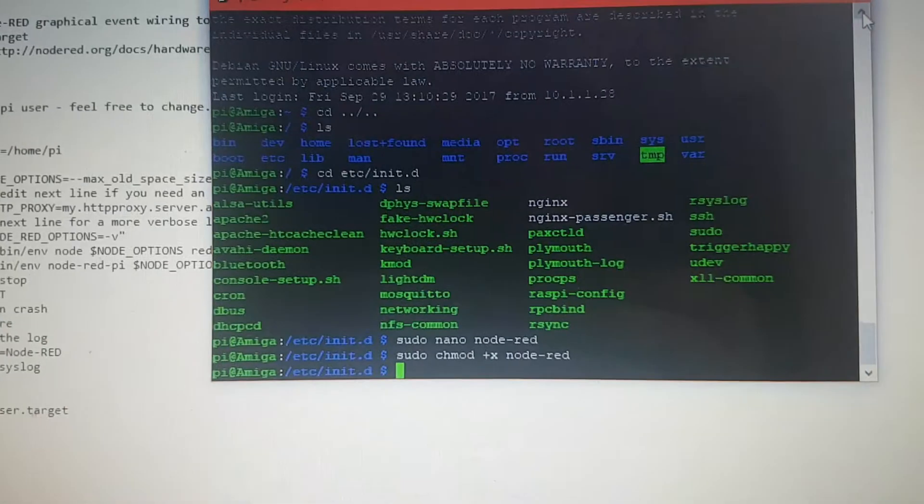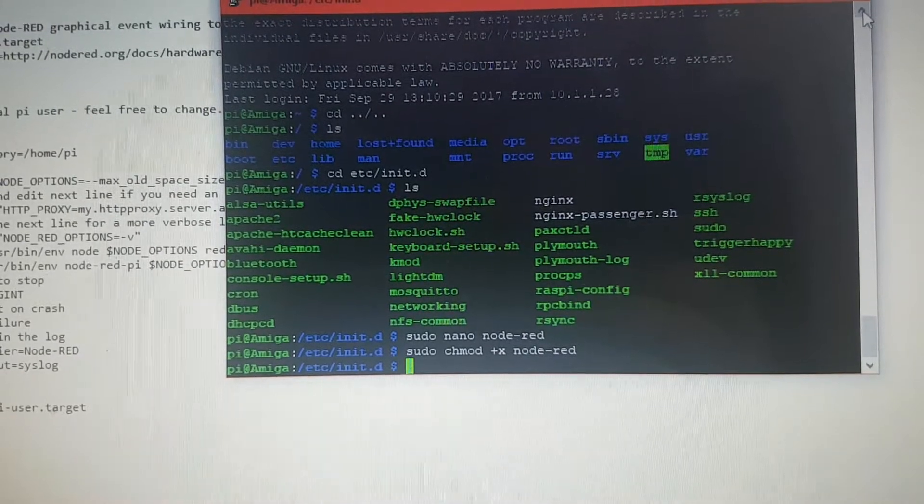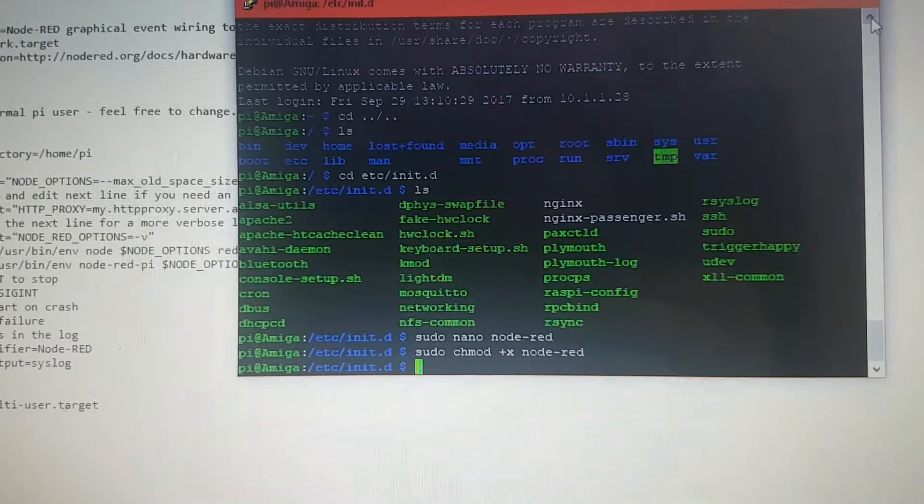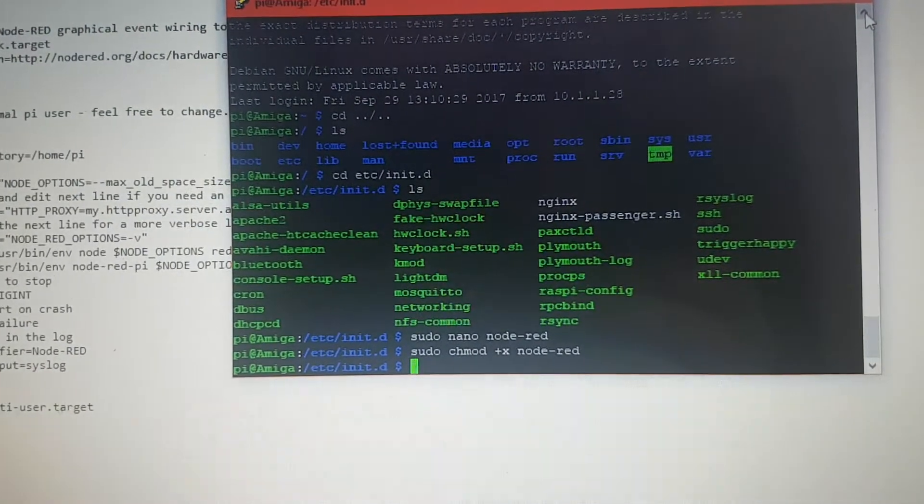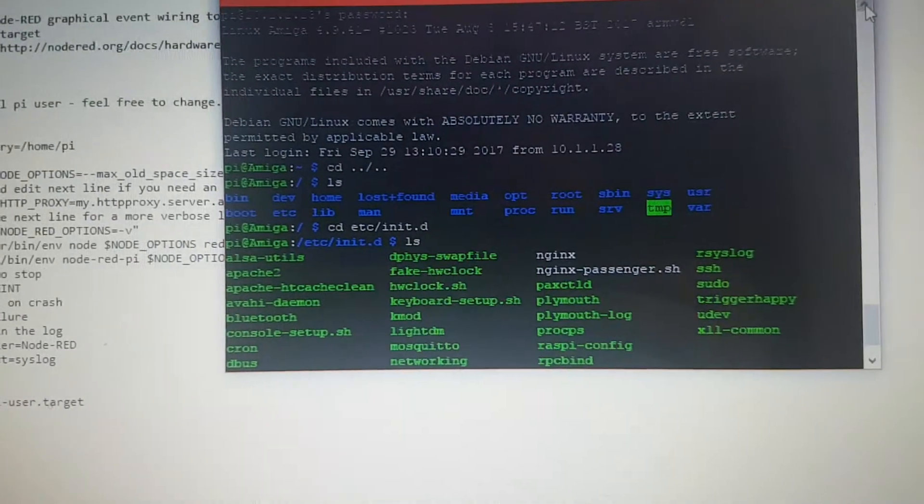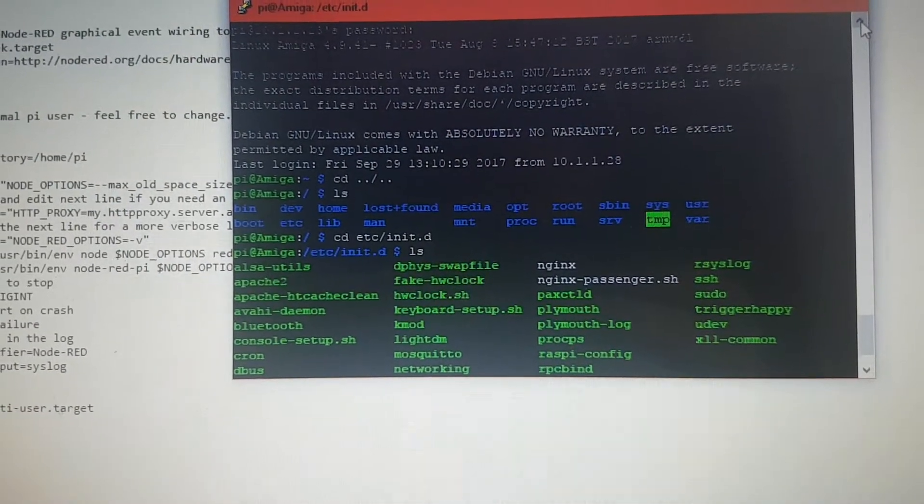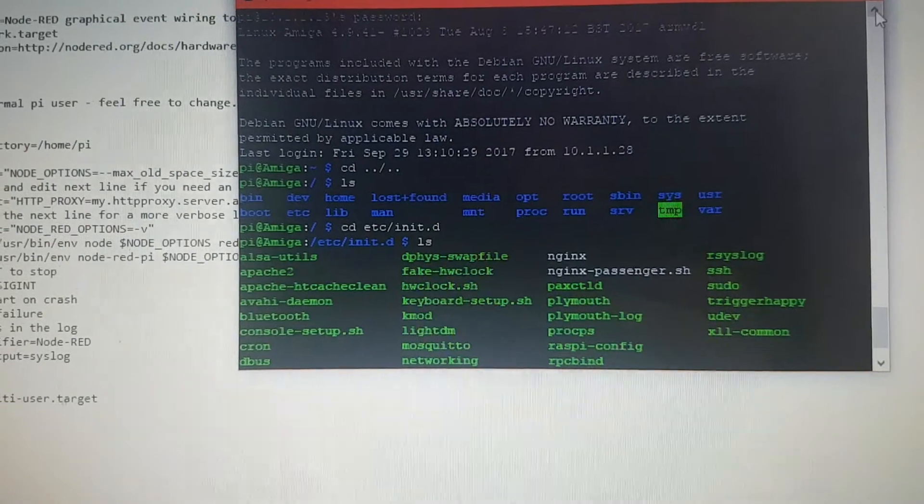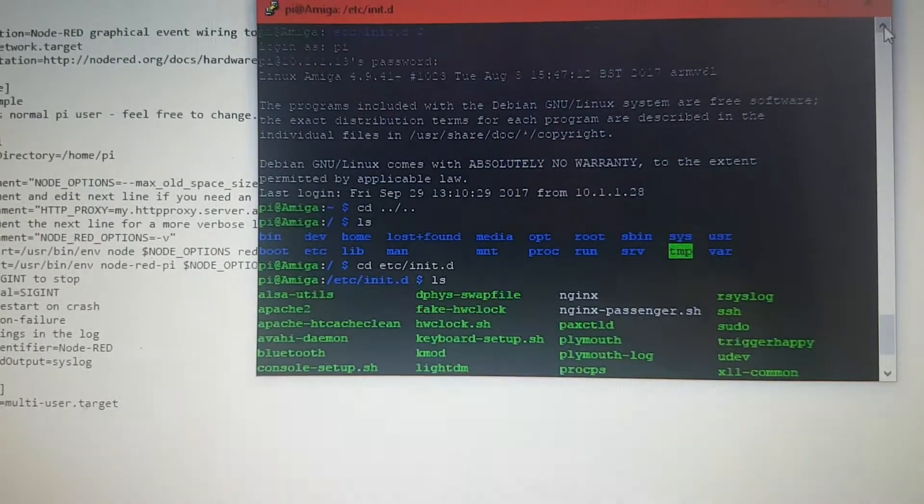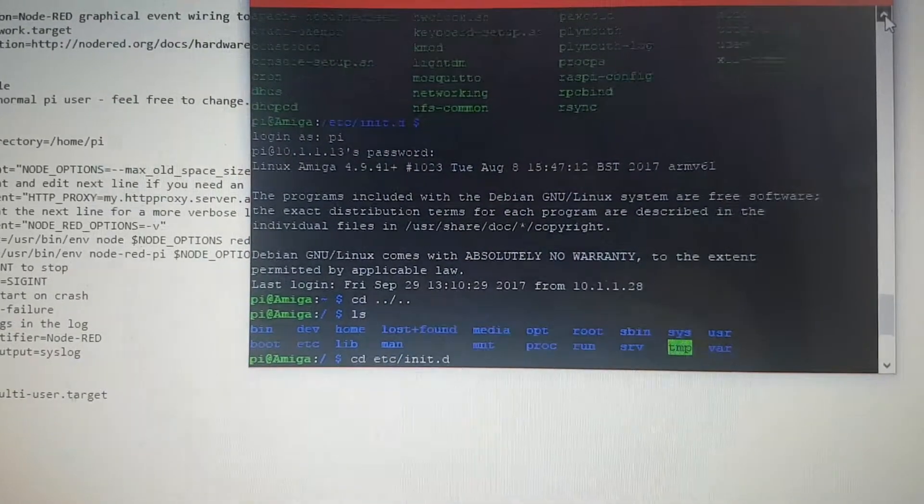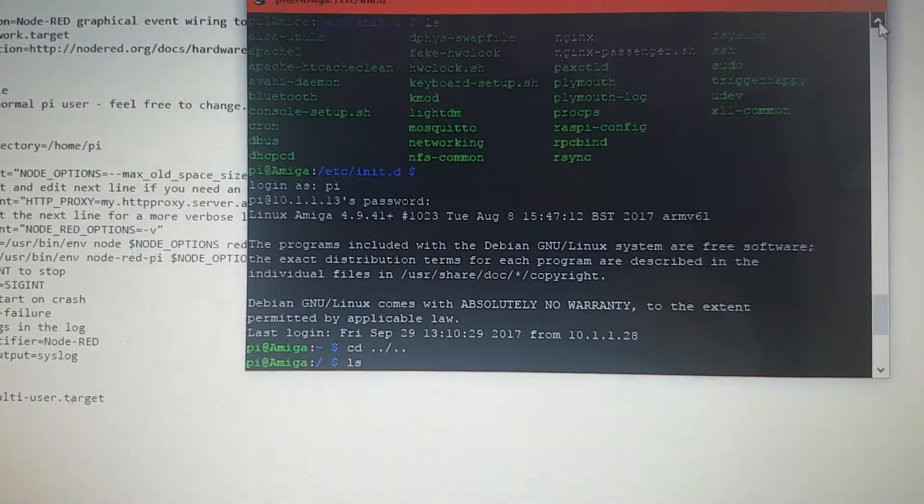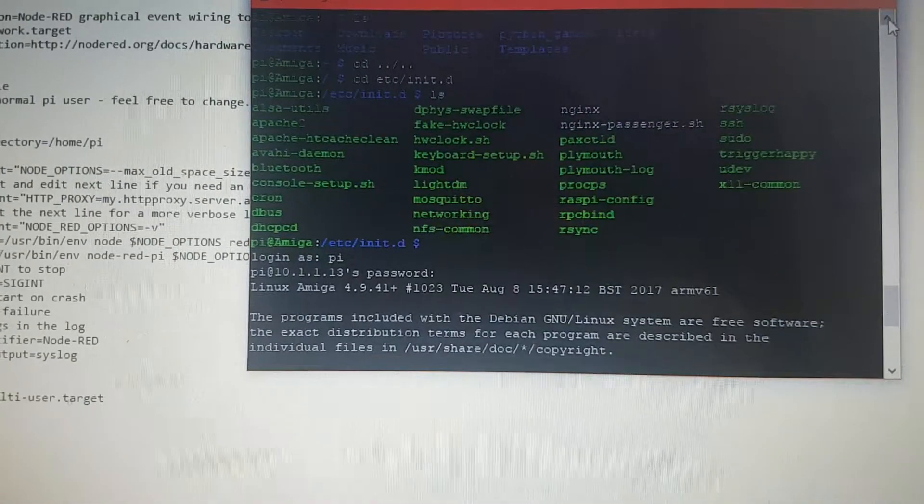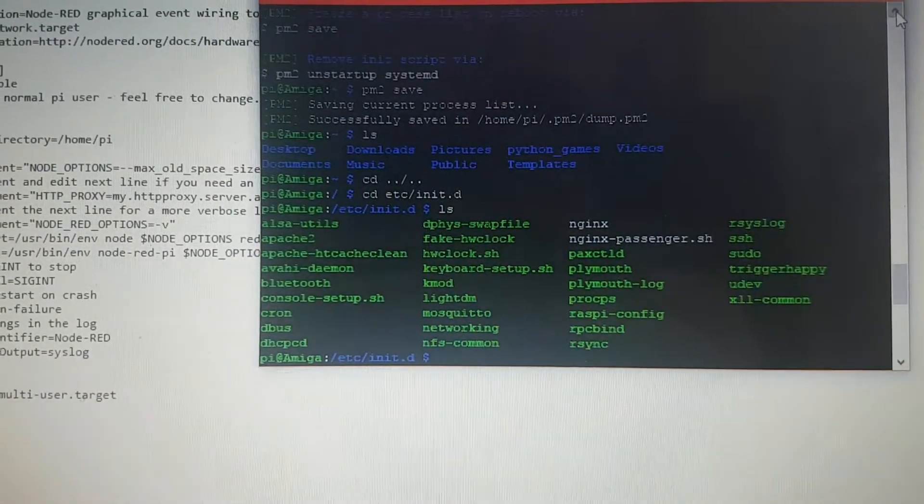The second thing I had a problem with was Node-RED. I couldn't get it to start up at startup. I tried using PM2 which is an NPM module and it seemed to do the job the first time, but after I rebooted it didn't want to play the game.